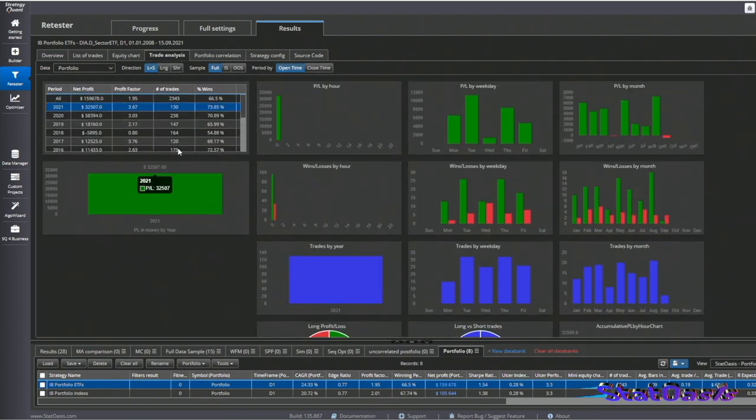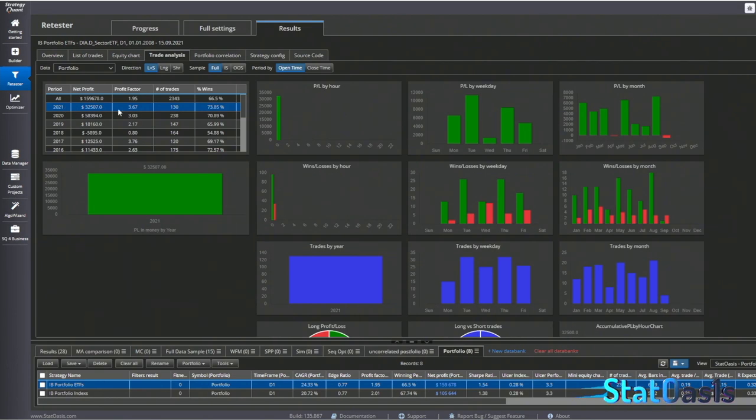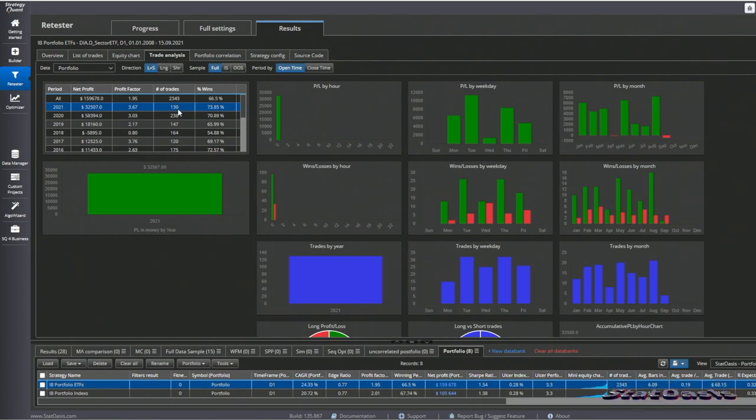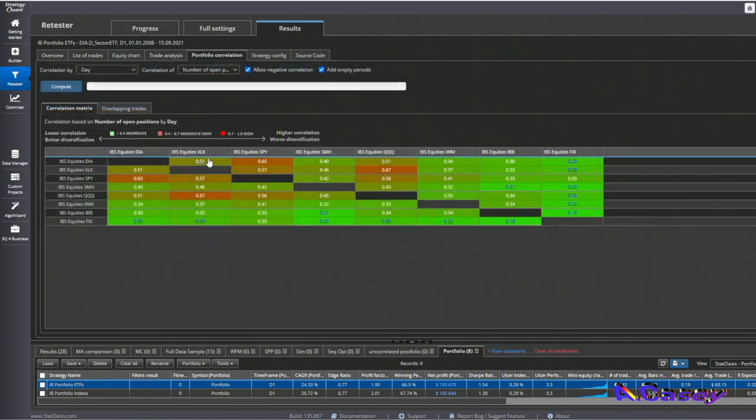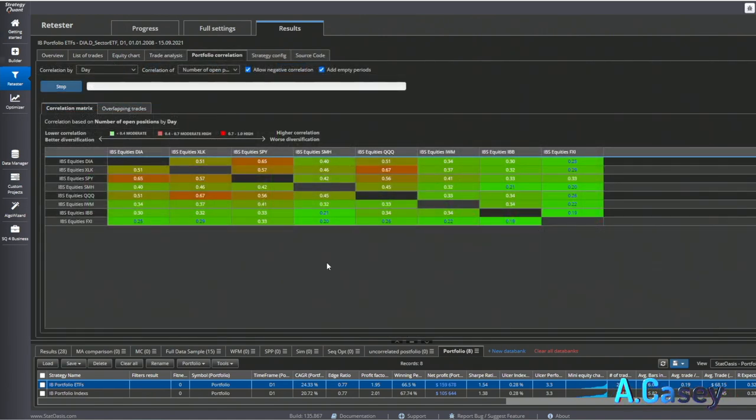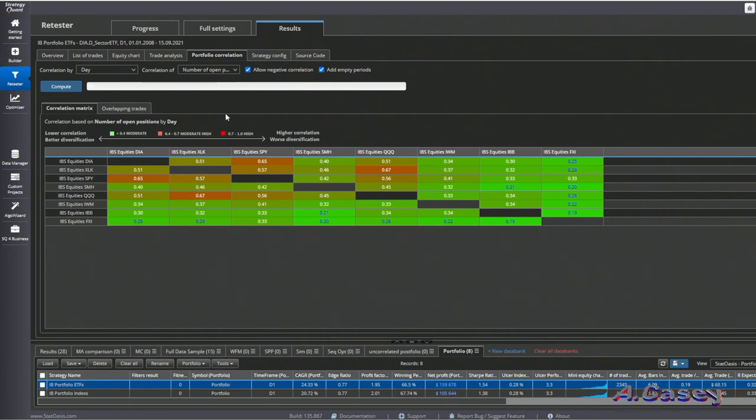If we go to the trade analysis, we can see that in 2021 we had 130 trades so far, which is really good, 73% winners.